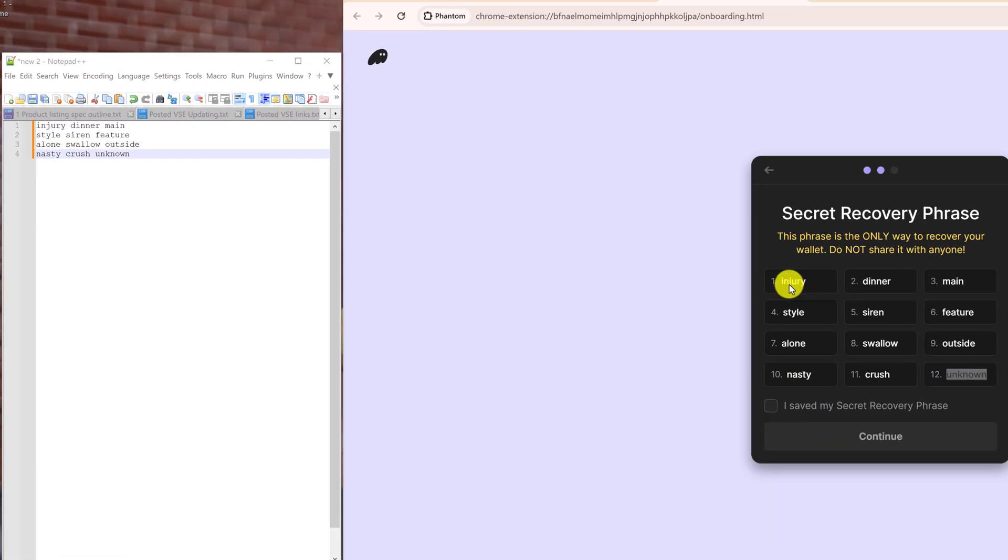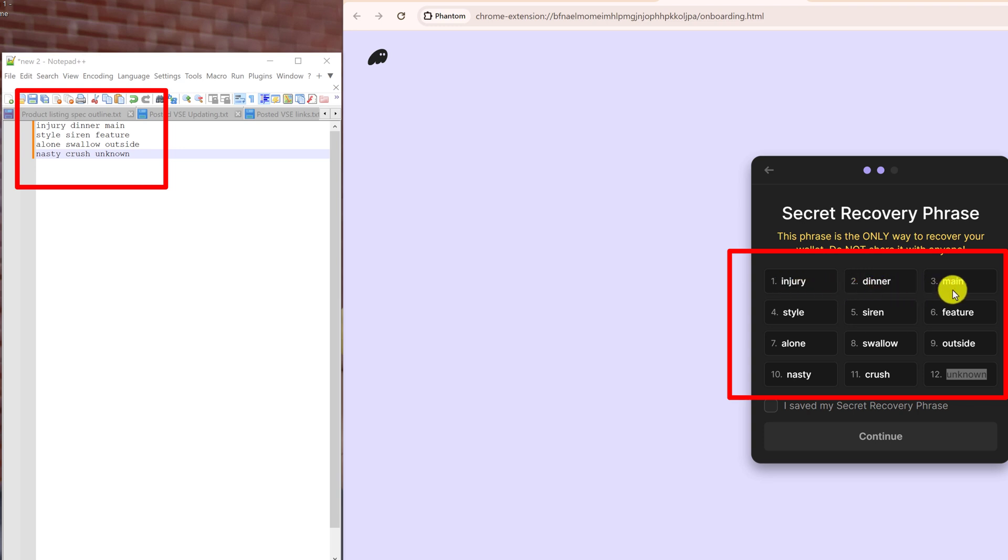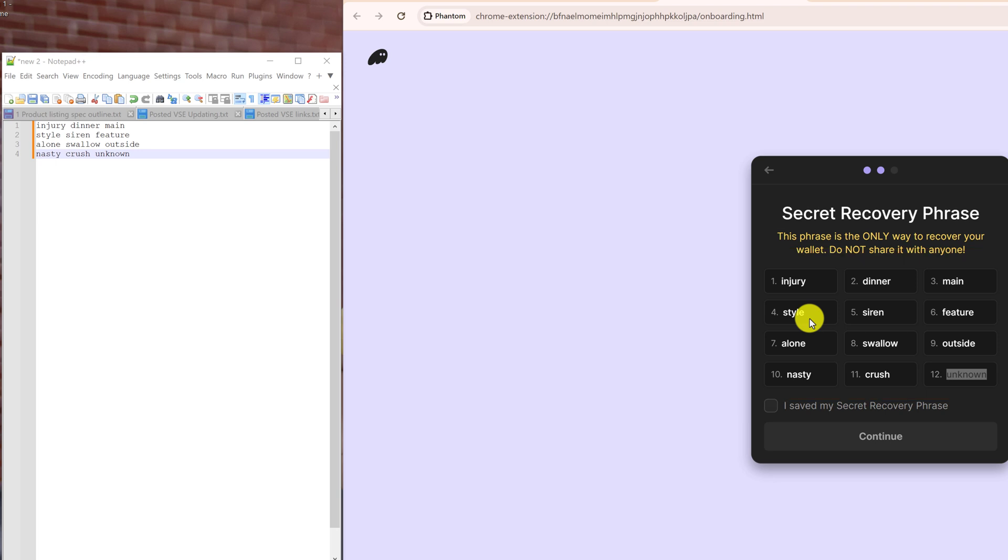So I've copied down the secret recovery phrase onto a notepad, and just take note that I put everything in the same exact order as they're listed here. So 'injury' is number one, 'dinner' is number two, 'main' is number three, and so on. This is the way that you want to have it written down because the order is important.